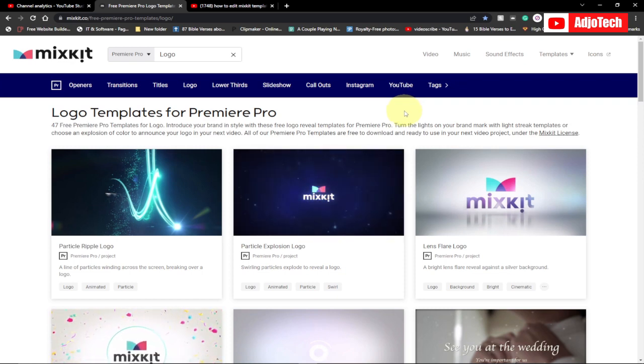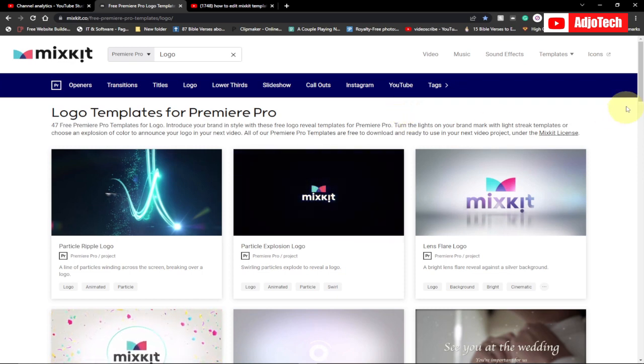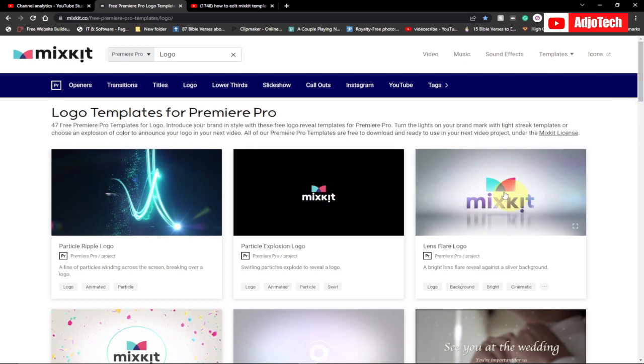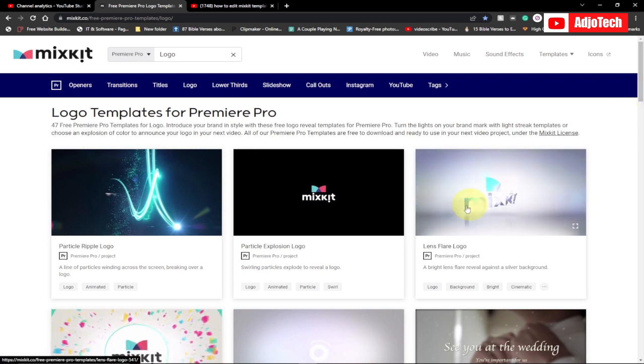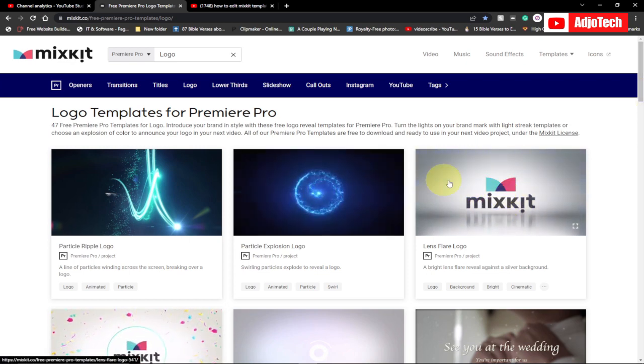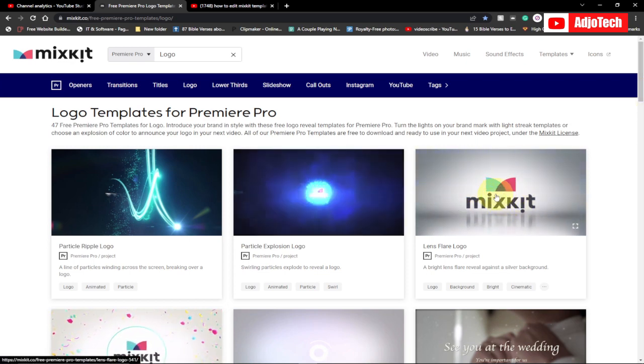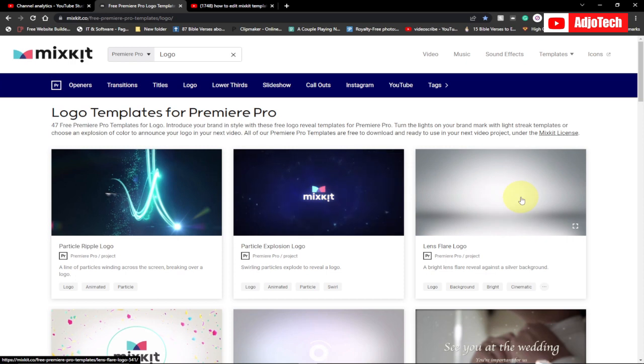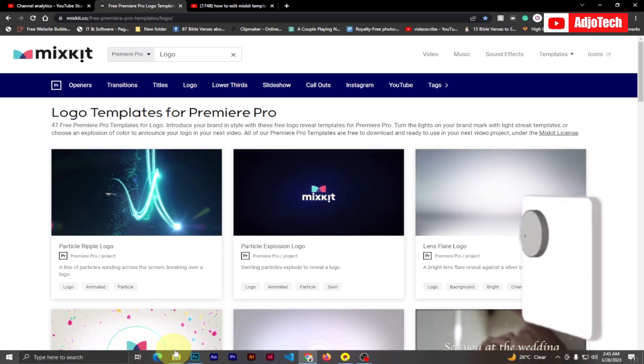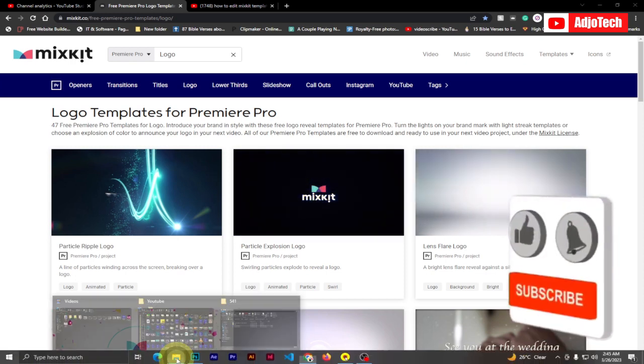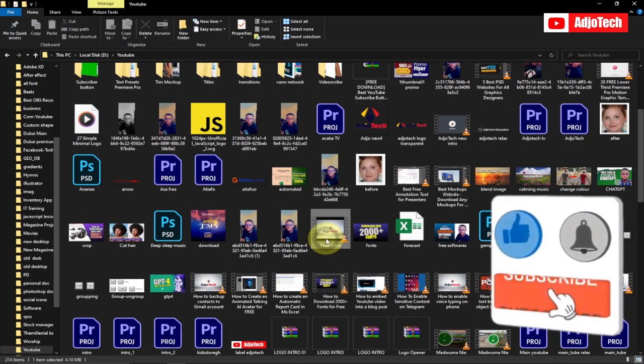The website is called mixkit.co. If you check, you can see this logo looks exactly like the logo I use for my intro videos. Let me just open that video for you to see.